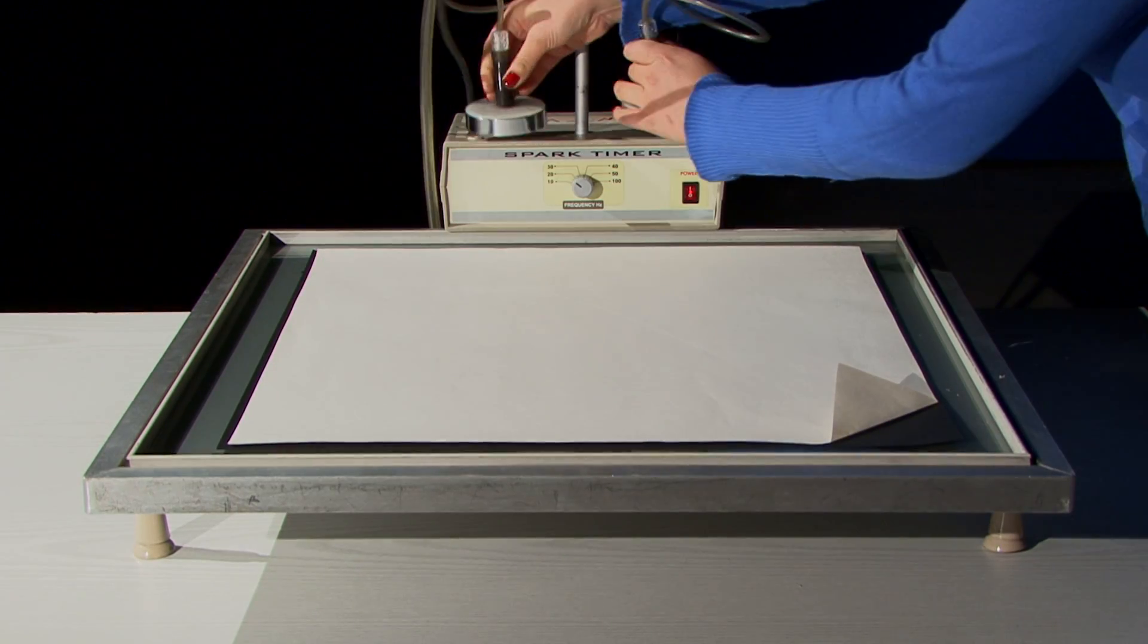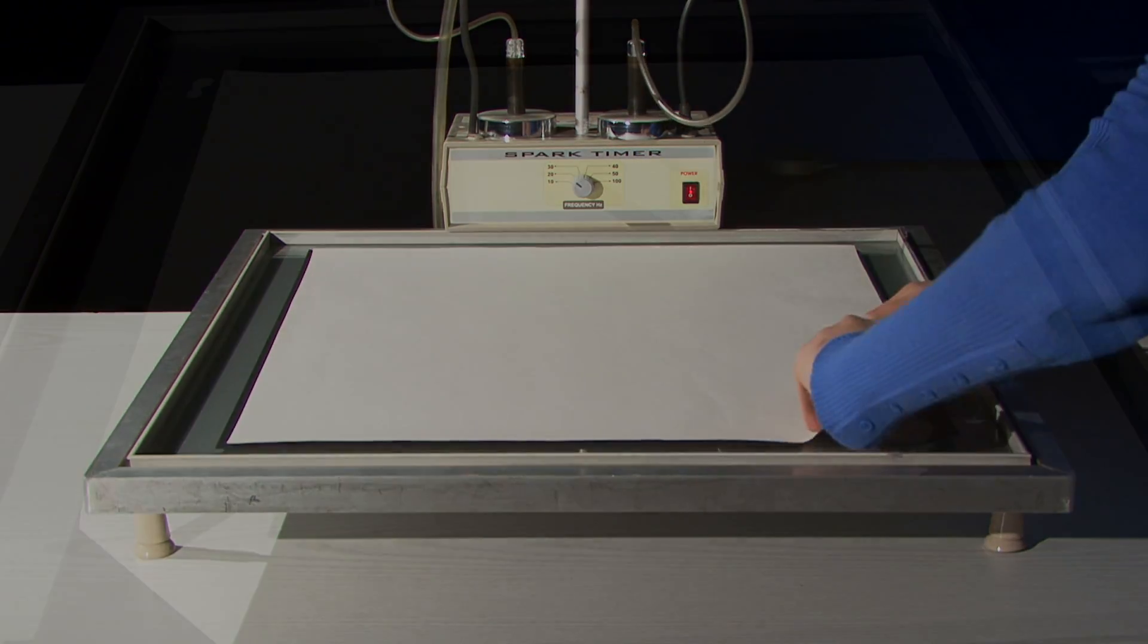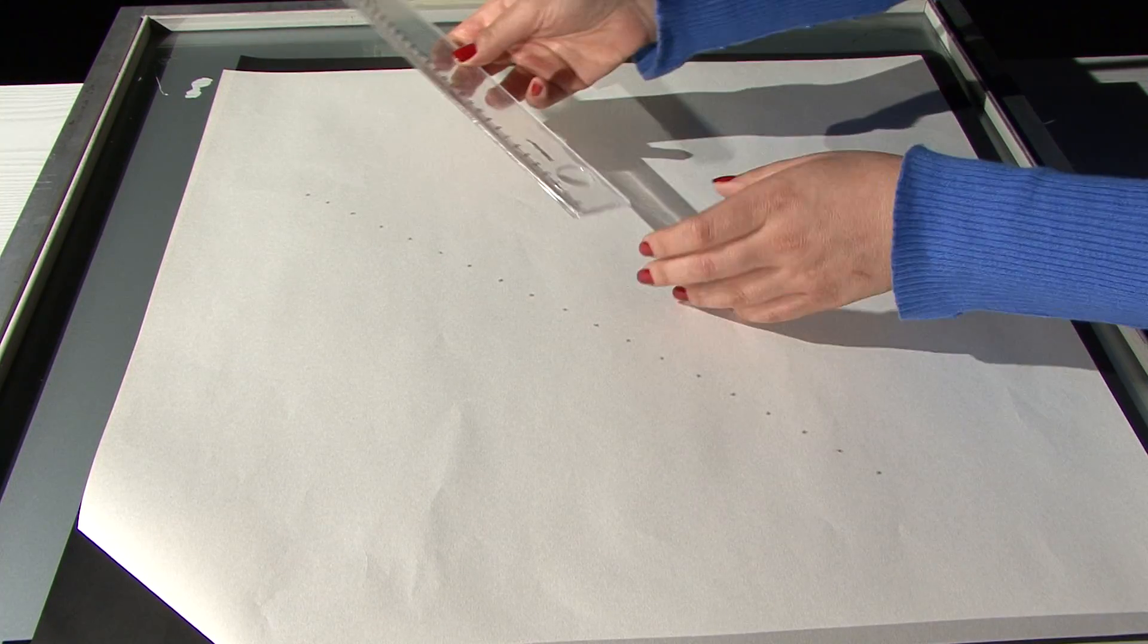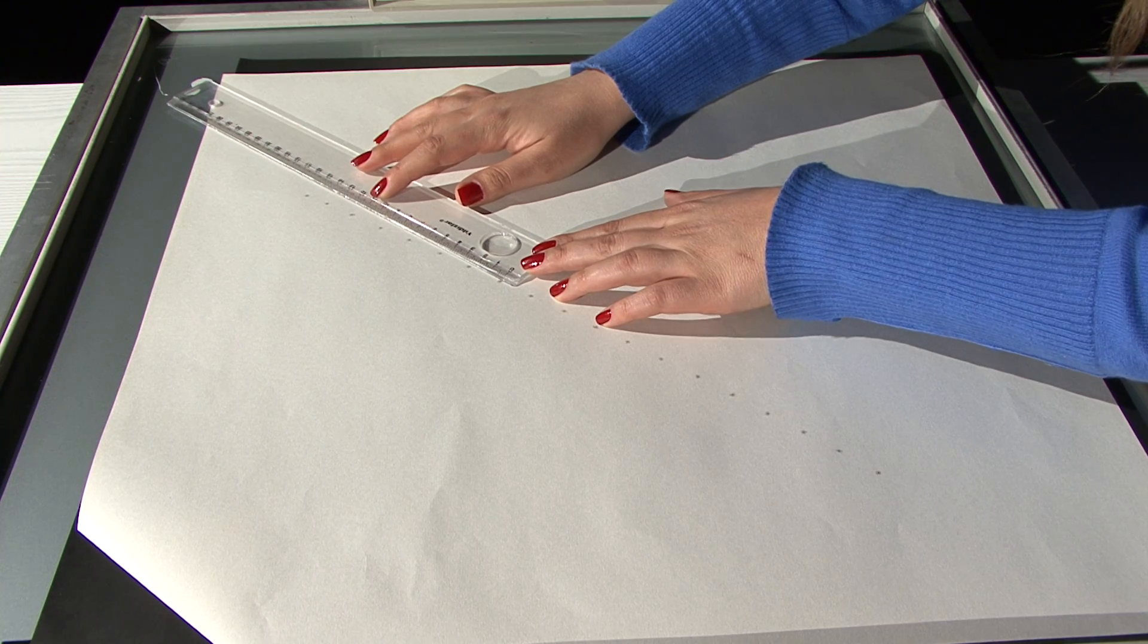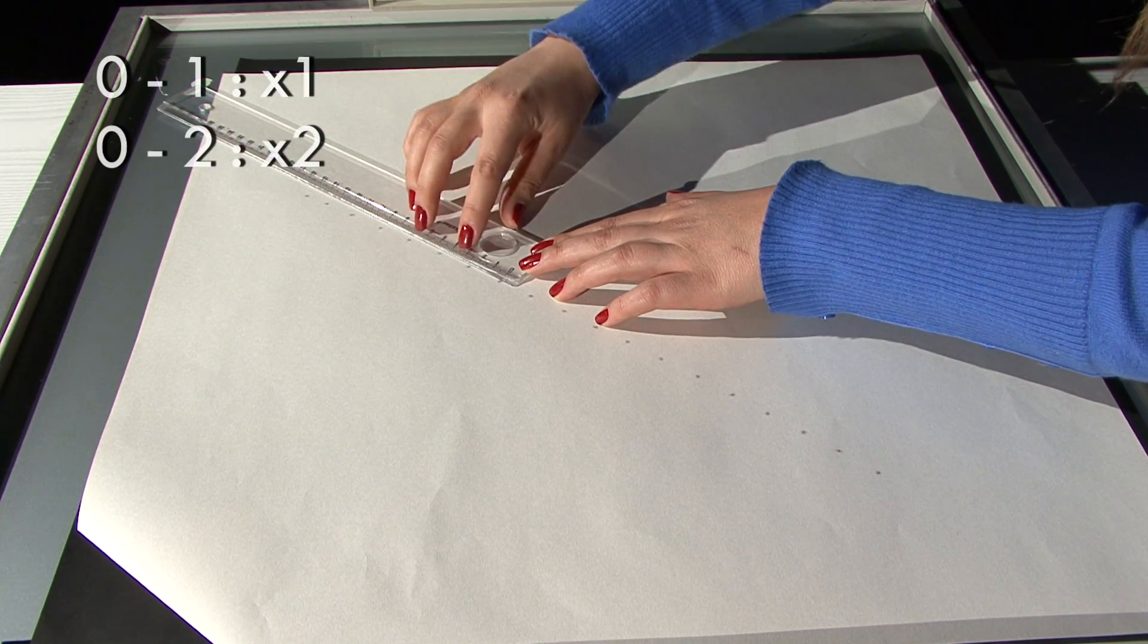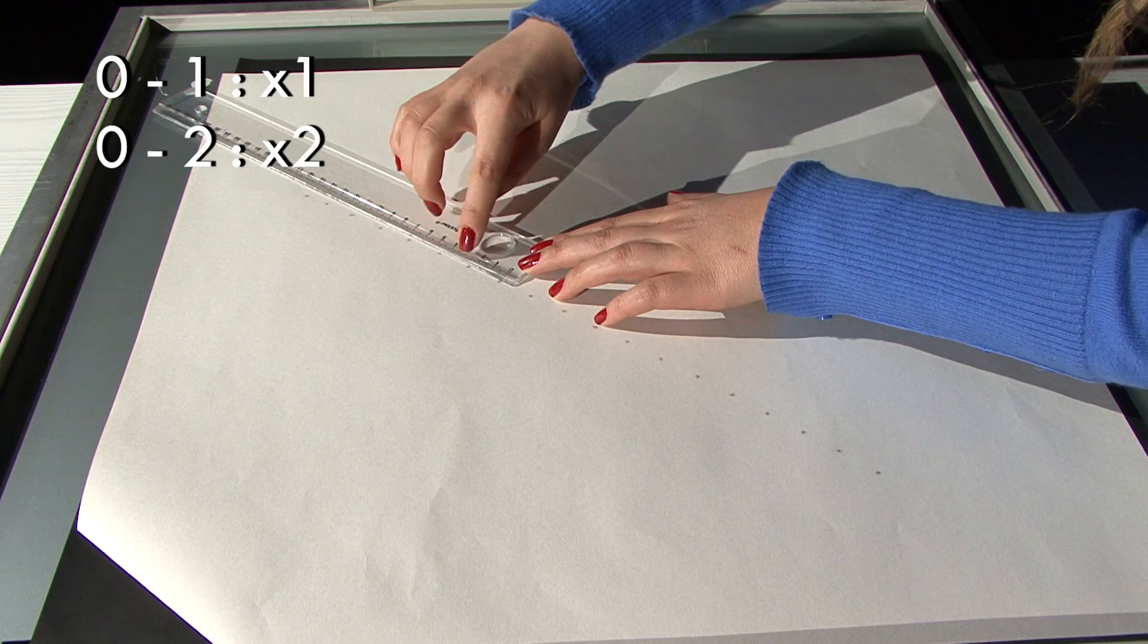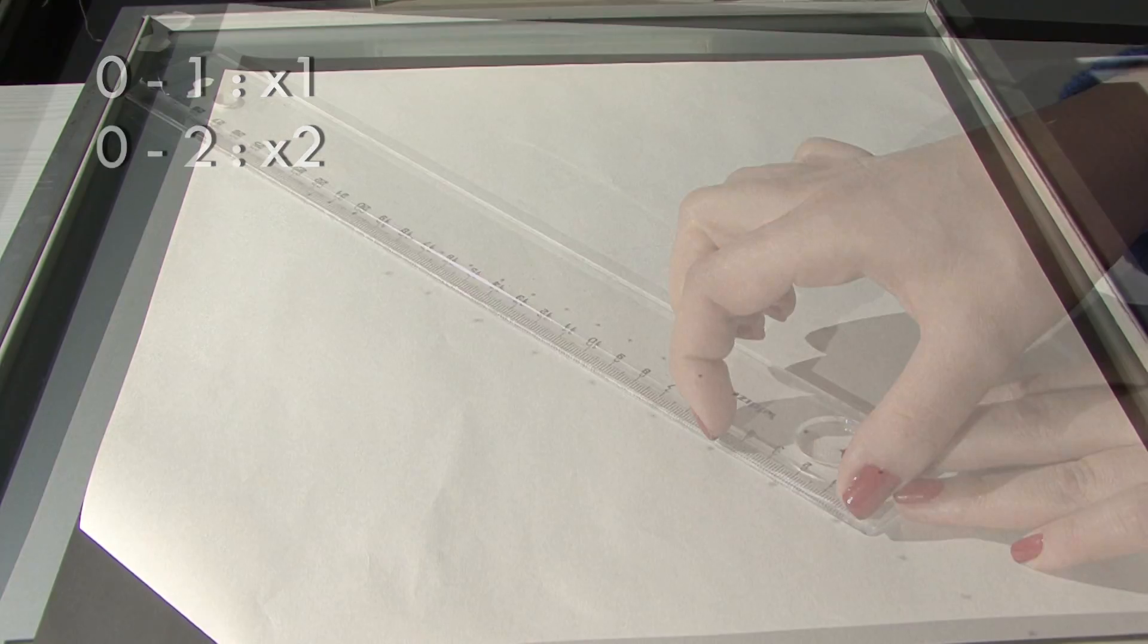Now you can analyze the data sheet. Choose six consecutive points among those points. Since the velocity of the puck is constant, any point can be chosen as the origin. For instance, choose this point as the origin. Name the interval between the zeroth and the first points as x1 coordinate, between the zeroth and the second points as x2 coordinate, and determine other coordinates accordingly.